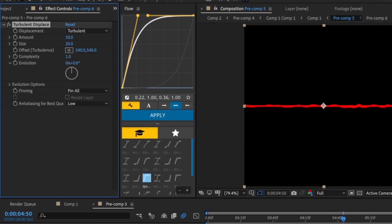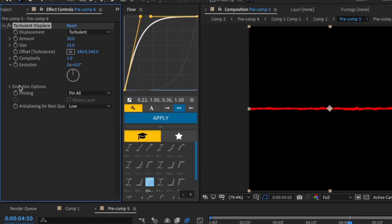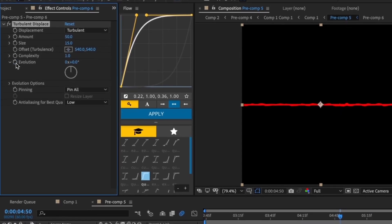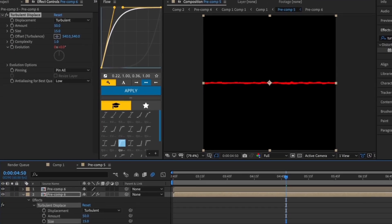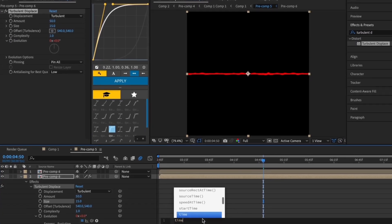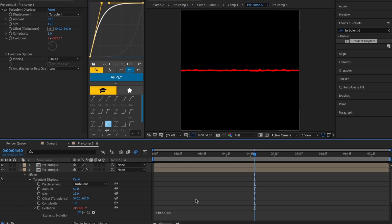After that, change the size to 15. Now click the stopwatch next to evolution while holding Alt or Option. After that, change the expression on evolution to time times 500.